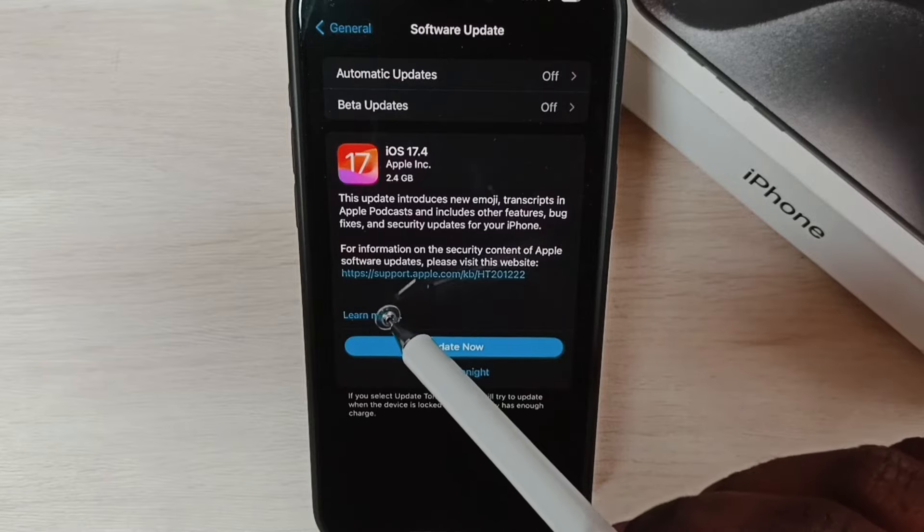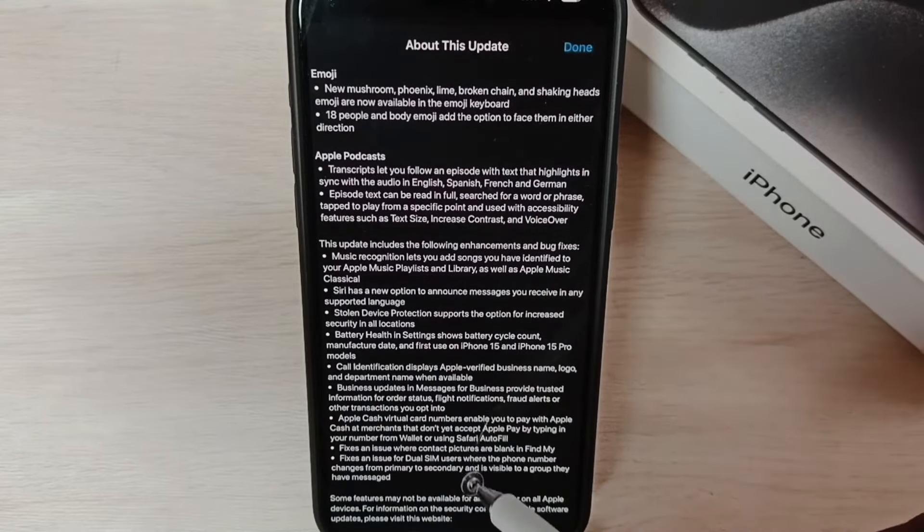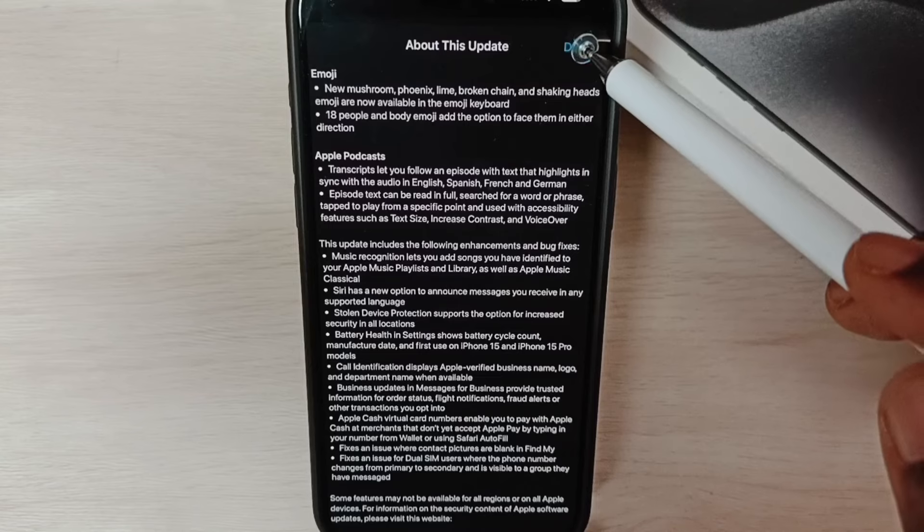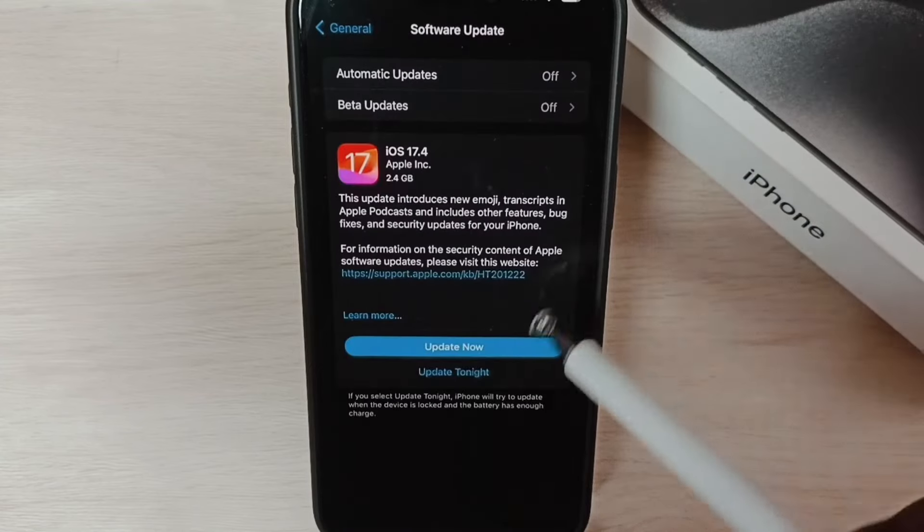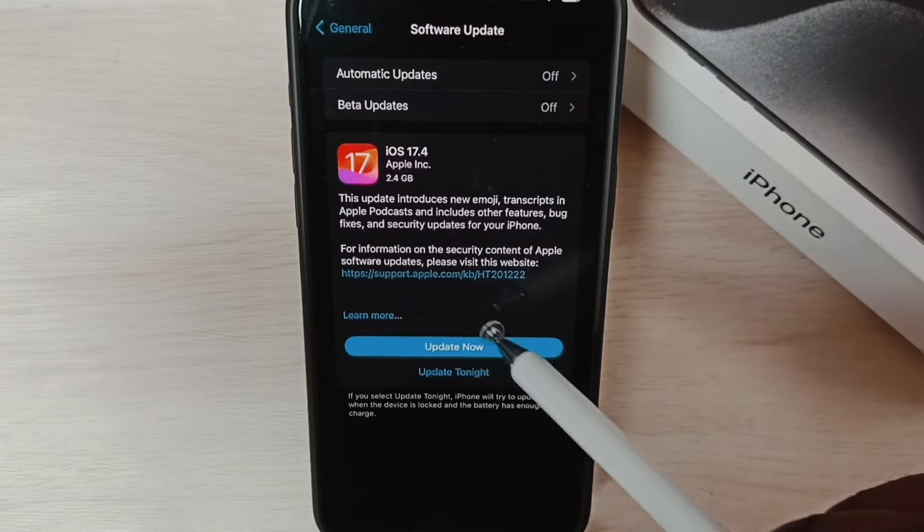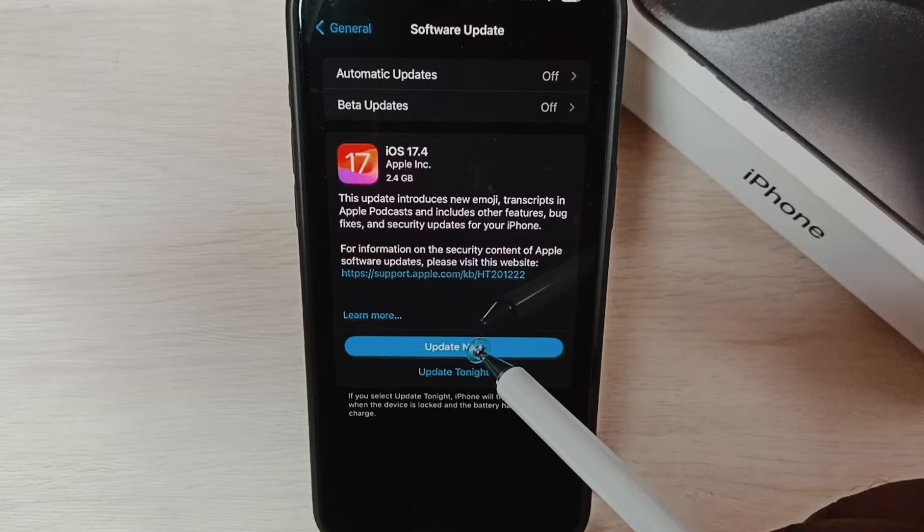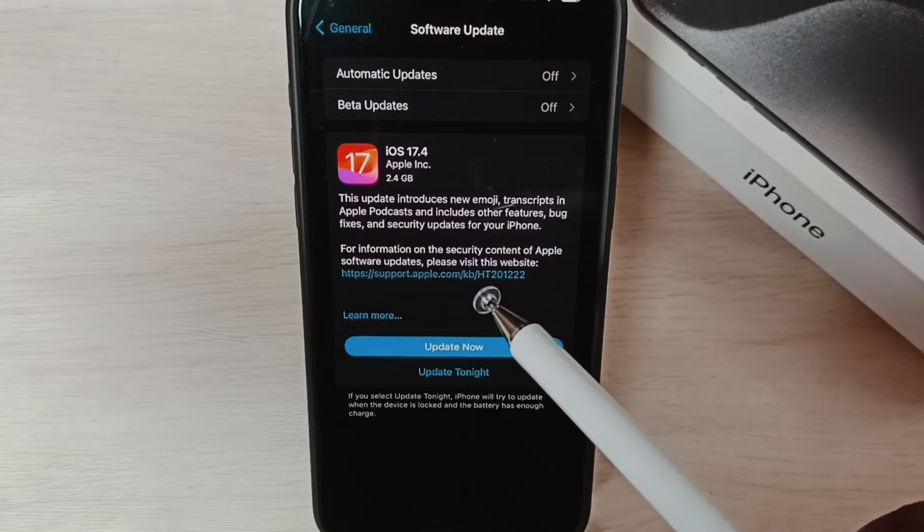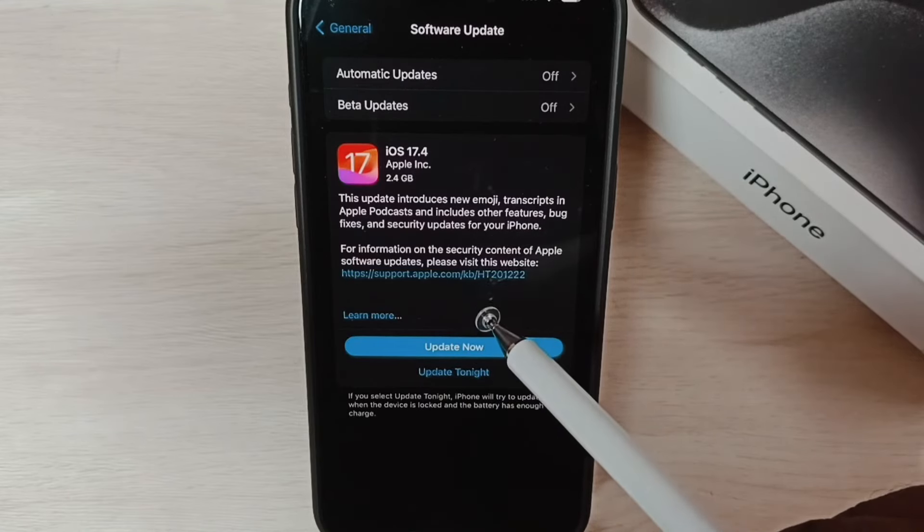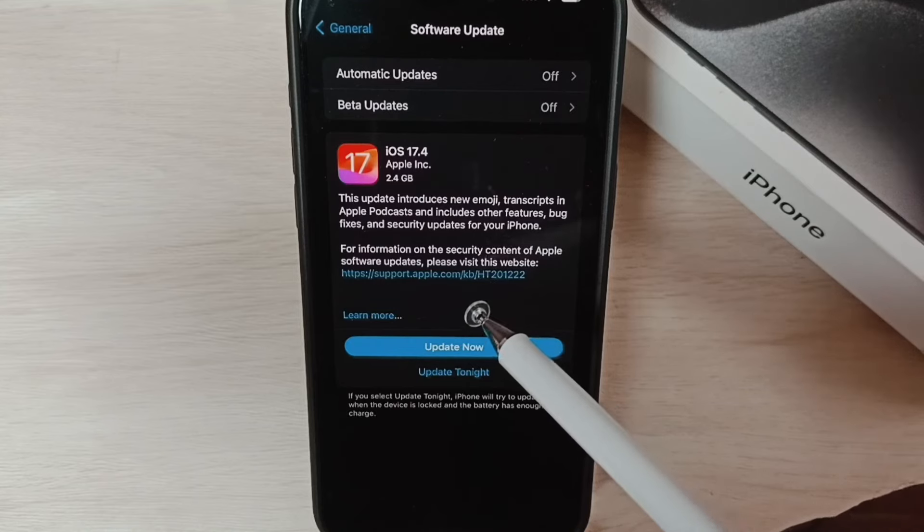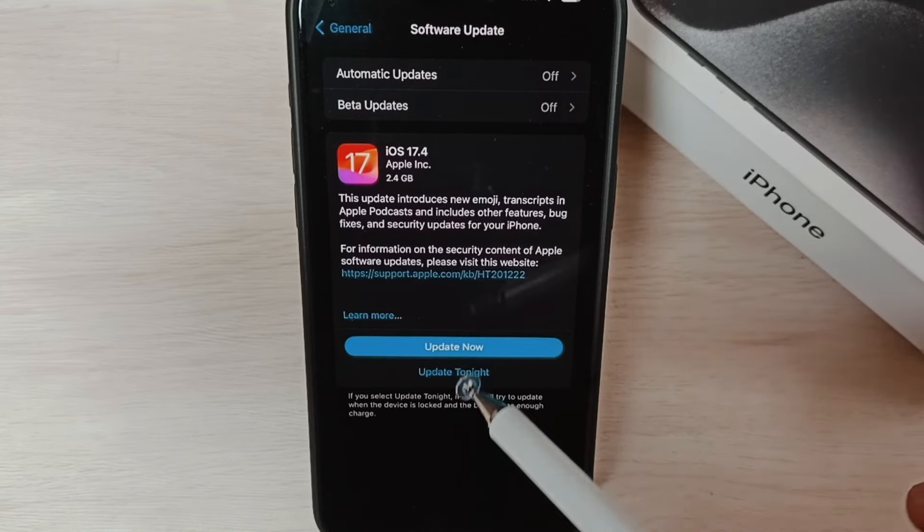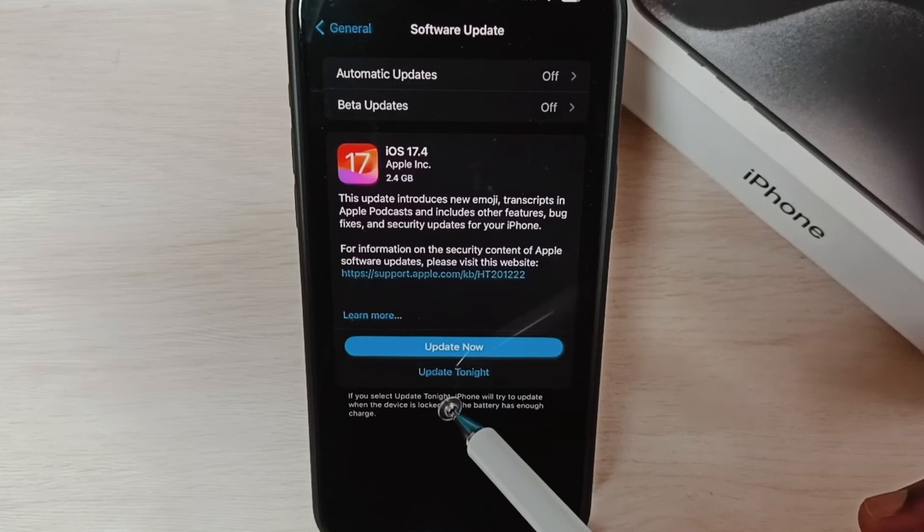If you want to see more details, you can go to learn more. Tap here, here you can see more details. Tap on done. You can tap on update now button, that way we can download and install this update into this phone. You can also tap on update tonight.